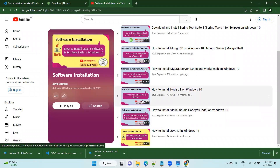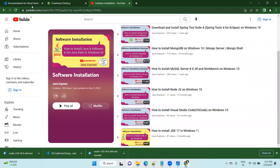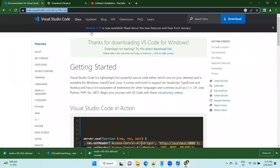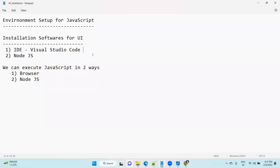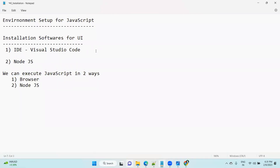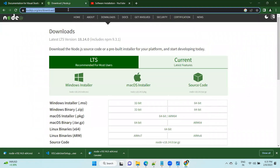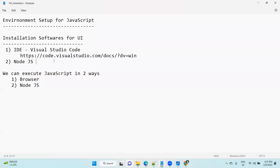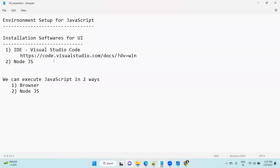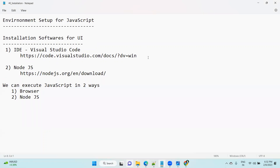Once the setup is completed, I will share the links in the description. I will also keep the previous session link in the description. Please, if you like our sessions, leave a like and your comments. These are the two links you need to complete the installation.